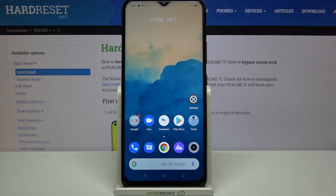Hi everyone. Here we've got the Realme 7i, and let me share with you how to enable, how to turn on the OTG connection on this device.